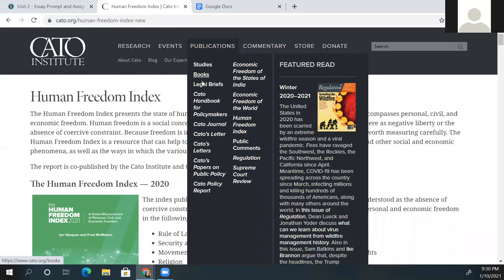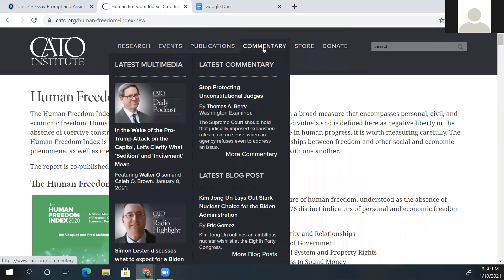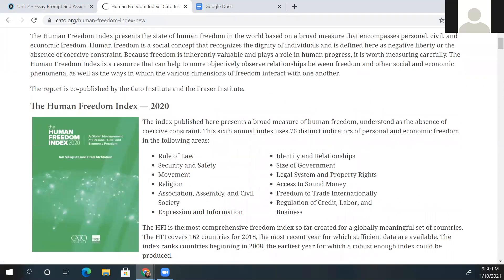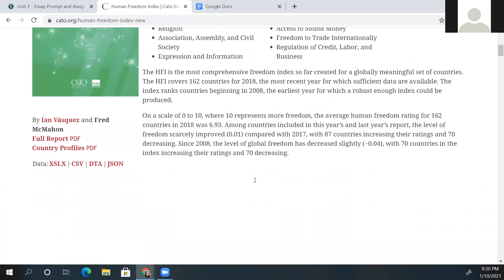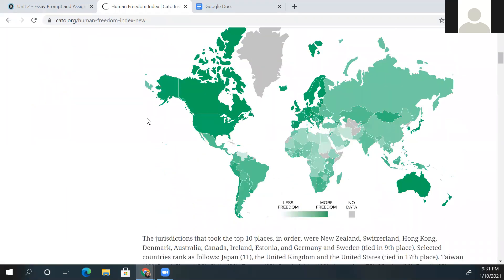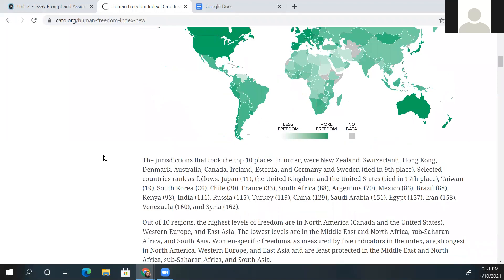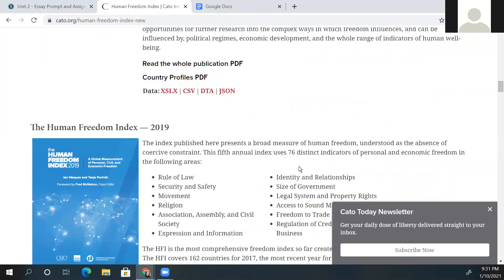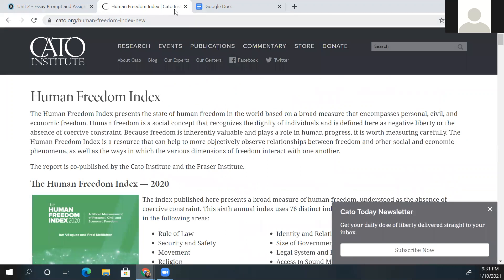At the top you'll always see research, events, publications — this might be where you look if you're going to talk about freedom and how it relates to the speeches. Commentary is okay if it's from a reputable person, but if it's a blog I would probably say no unless you can prove it's reliable. In this index it tells you how they measure human freedom, gives facts and statistics, maps about which countries have the most freedom — all kinds of information you could use to support your thesis on freedom.